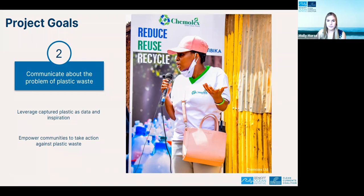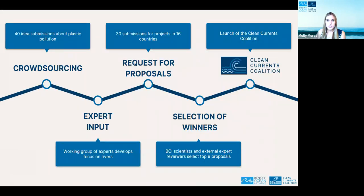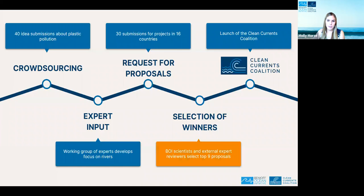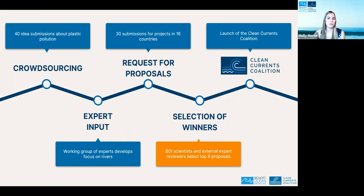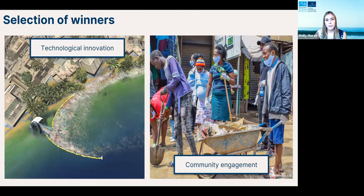Once we received and reviewed all proposals, we went through a process of selecting our top nine winners, involving Benioff Ocean Initiative scientists and a team of external expert reviewers. Proposals were evaluated on their ability to demonstrably achieve the goals of the RFP. We were really interested in seeing technological innovation and how these different projects would engage with communities.